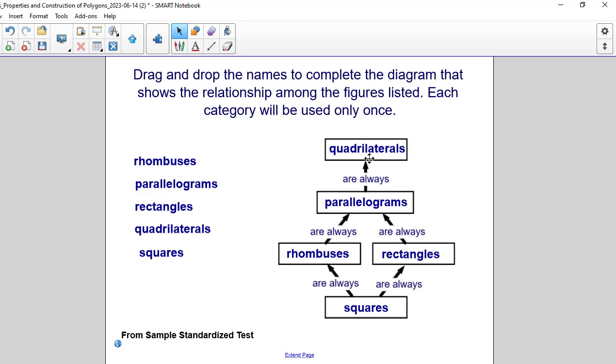Which means going from the bottom and working your way up, squares are always quadrilaterals.